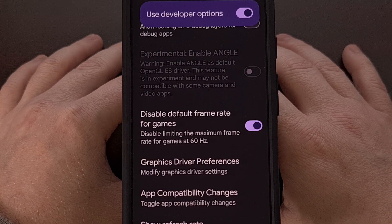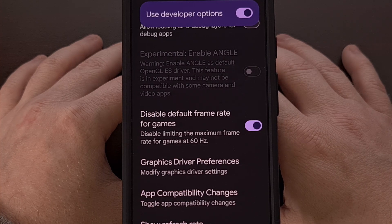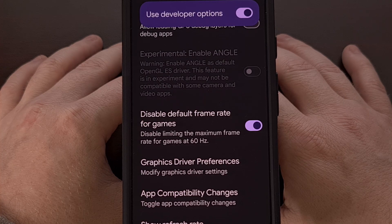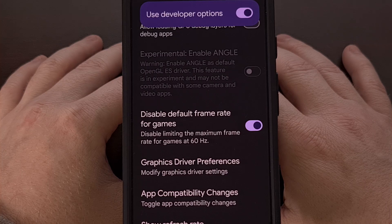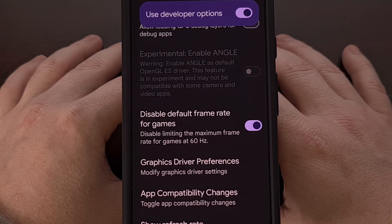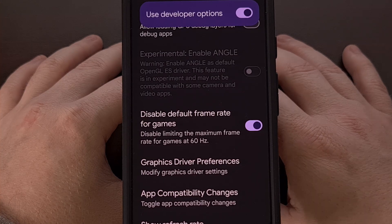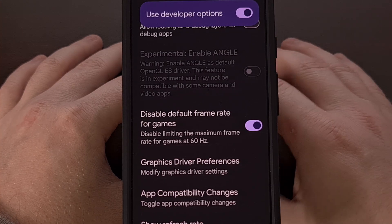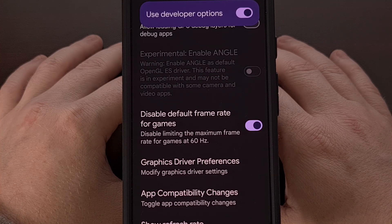It is worth noting that this will not work with every mobile game out there. Some games are just designed to run at specific frame rates, and there are other games that will actually have some instability issues when this toggle is enabled. The good news is that this will help increase the performance of a lot of mobile games, but you can always come back to this menu and turn the limitation back on for those games that have issues with this feature.